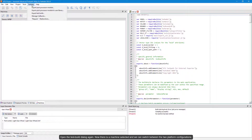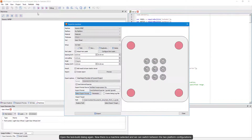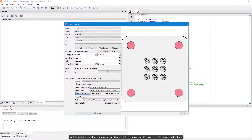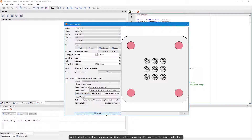Open the test build dialog again. Now there is a machine selected and we can switch between the two platform configurations. With this, the test build can be properly positioned on the machine's platform and the file export can be done.